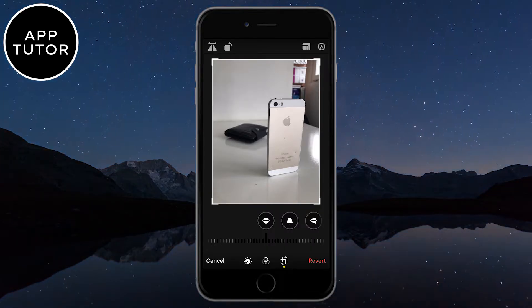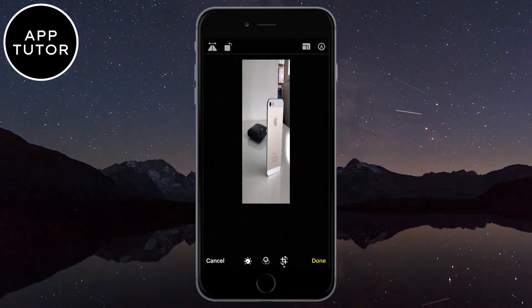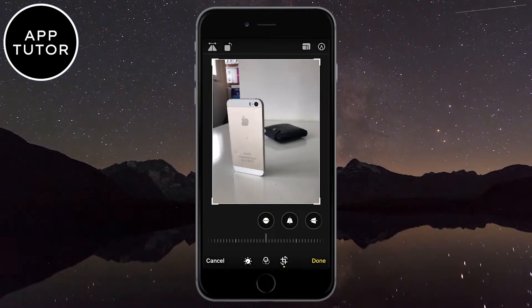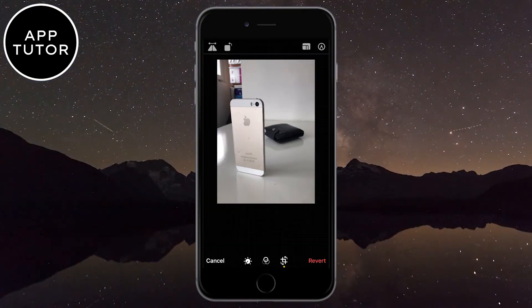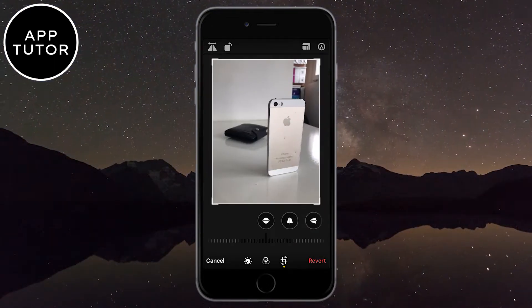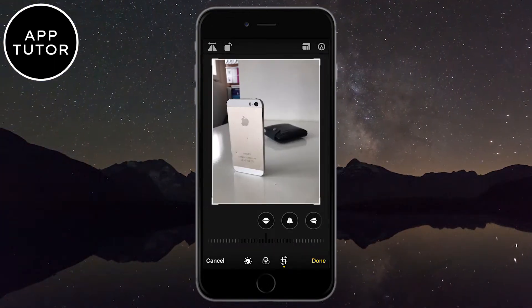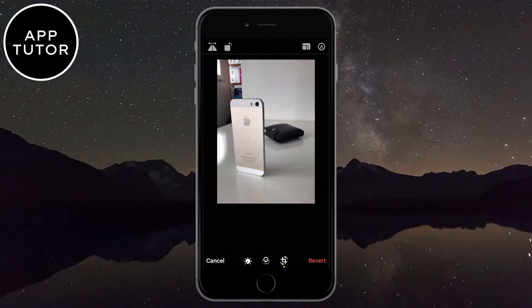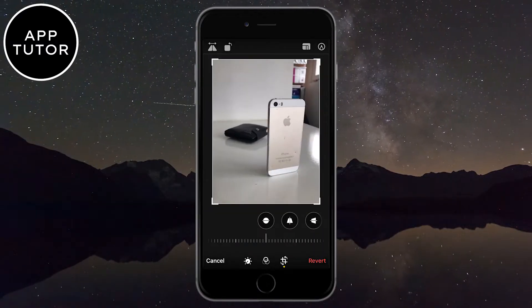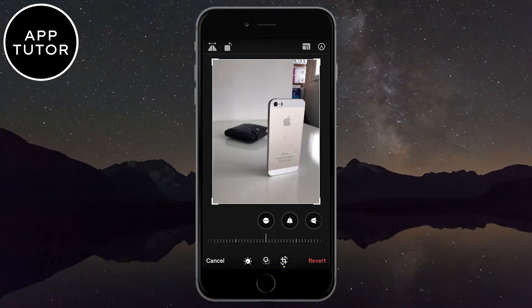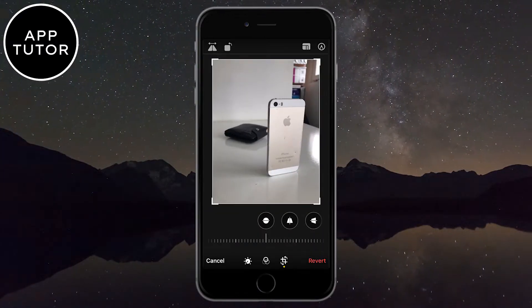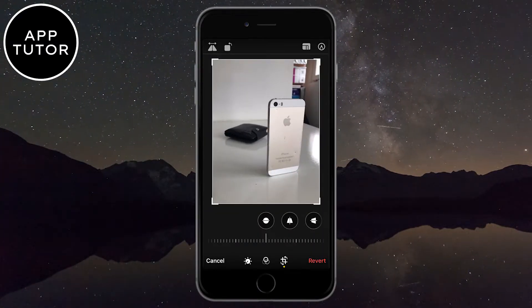If we click on the first button, then that's going to flip our photo, or mirror it. This is great if you take pictures with your selfie camera but you don't like the way your photo looks — you can click on this button to just flip the photo.